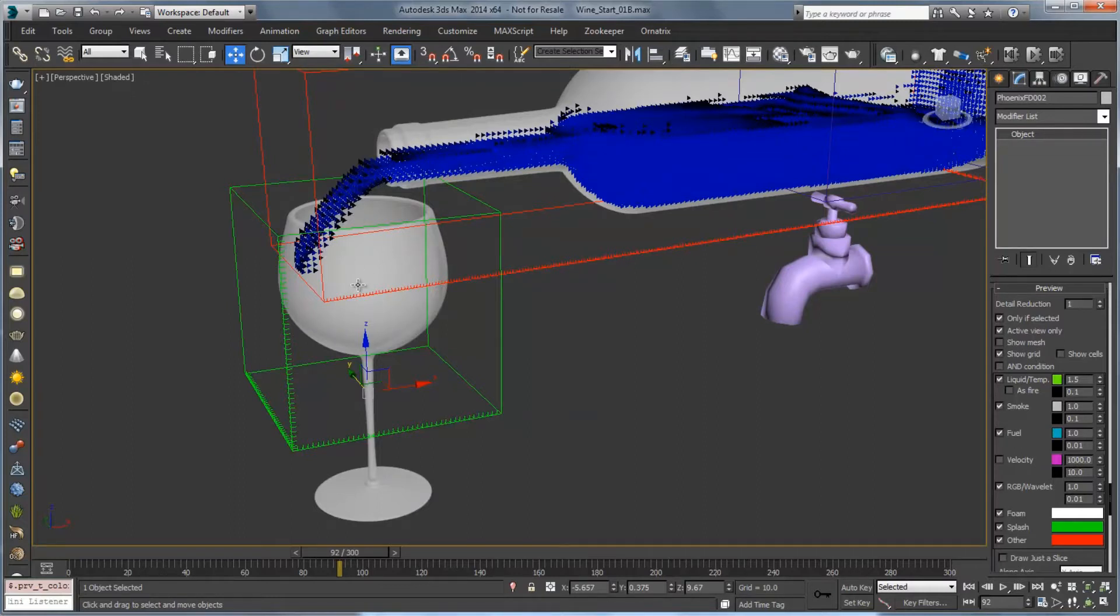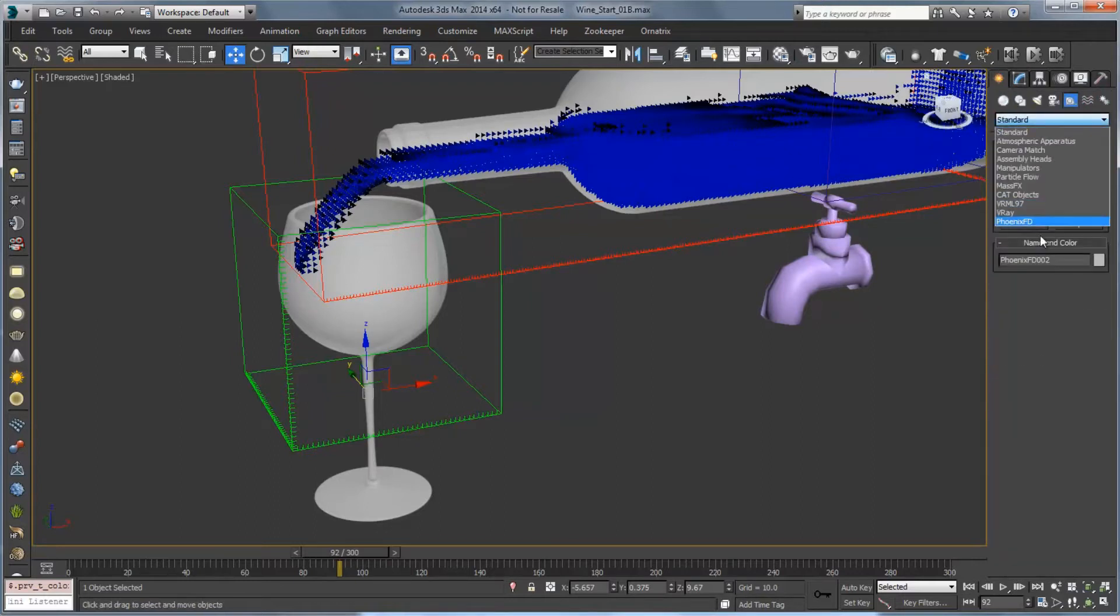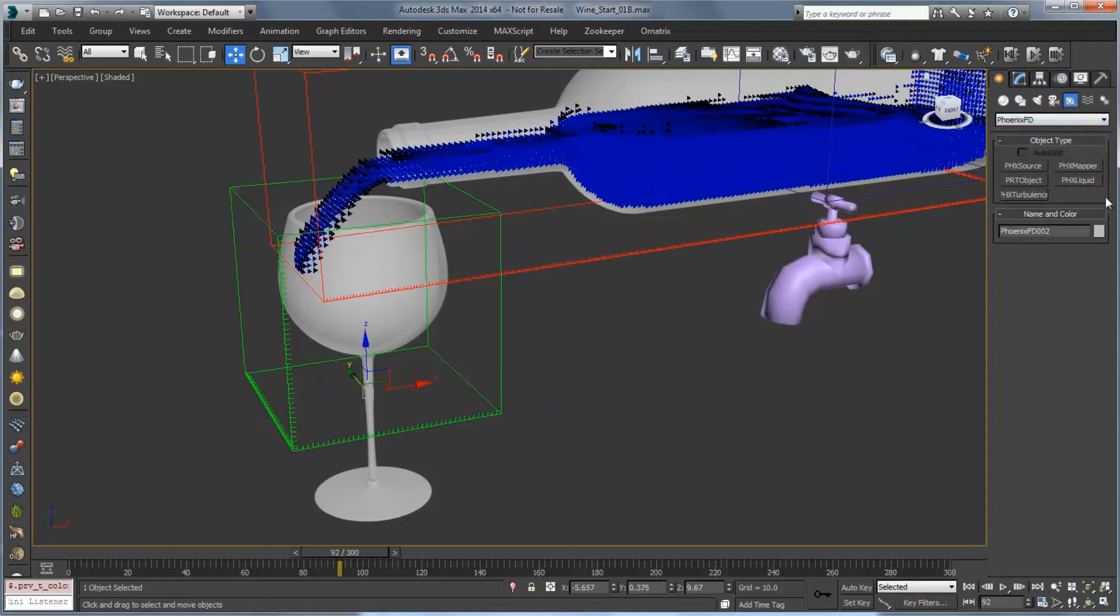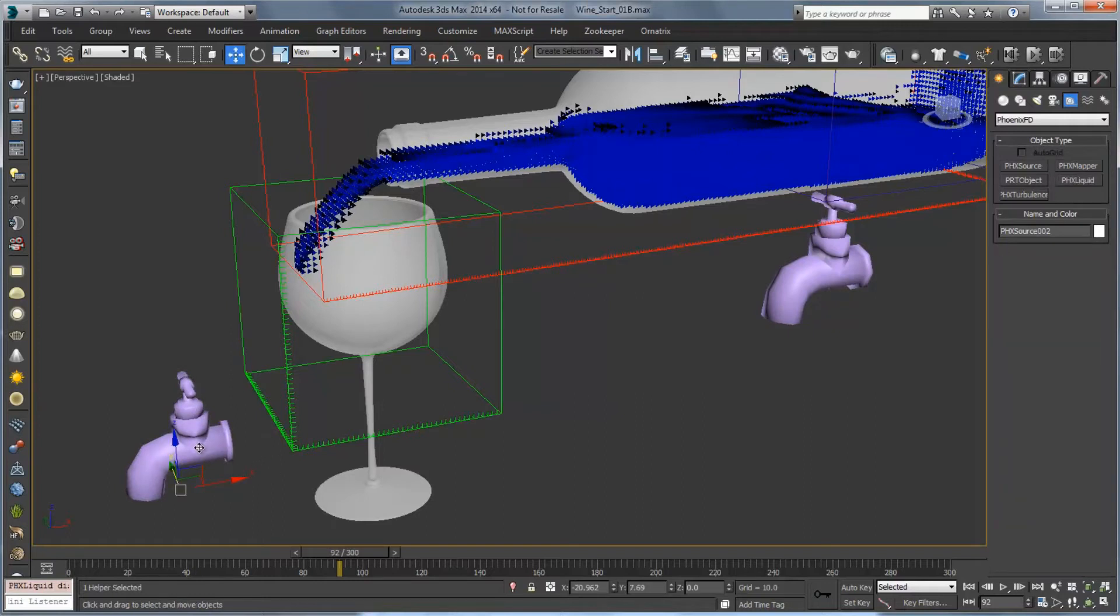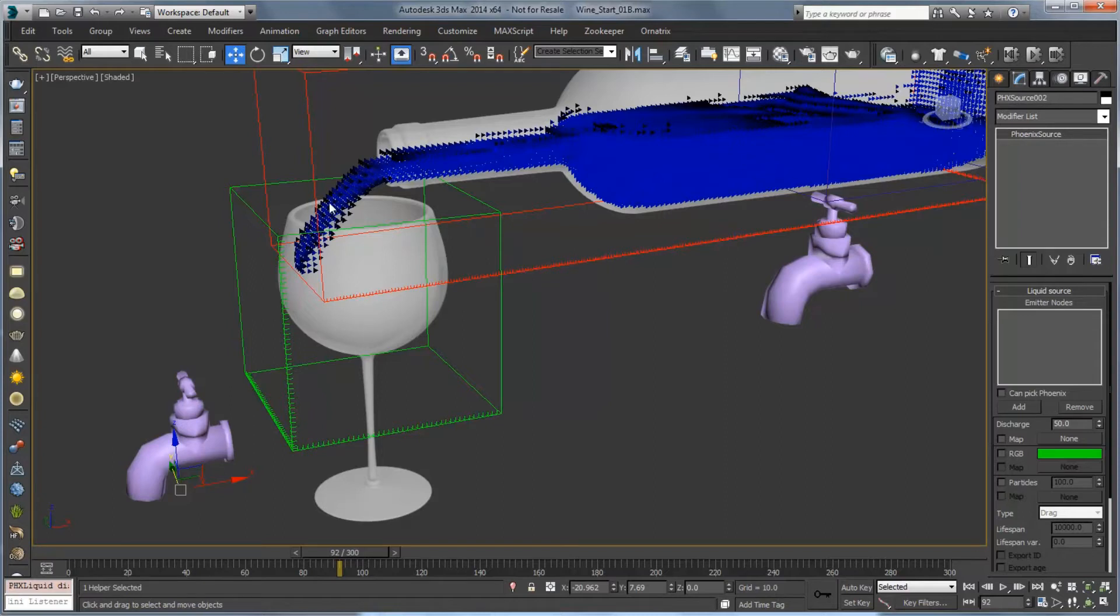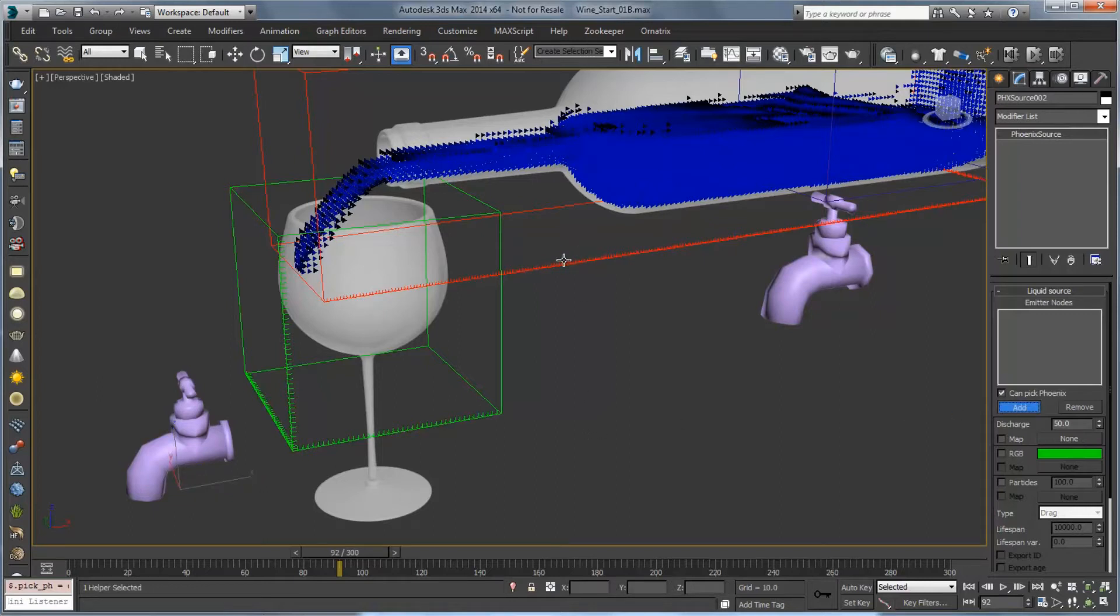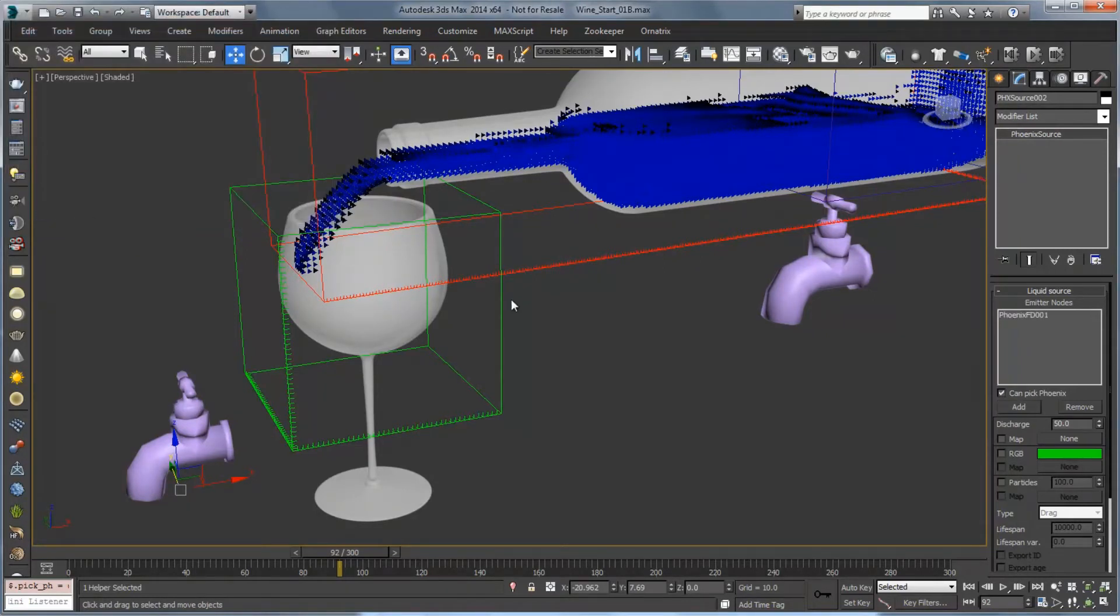Next we're going to create our liquid source. So let's go to create helpers, choose PhoenixFD and we're going to choose our Phoenix liquid source here. Now for this source we're going to want to actually generate this liquid instead of from a proxy object or something like that from the other liquid that's pouring in. So we want to check can pick Phoenix and choose add and then choose the other Phoenix simulator. It'll pop up and we'll pick this event and choose OK.